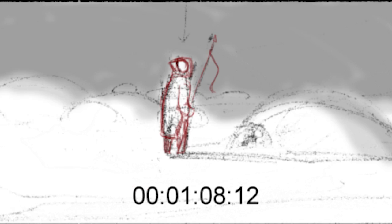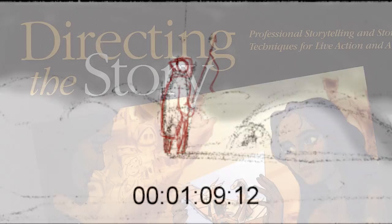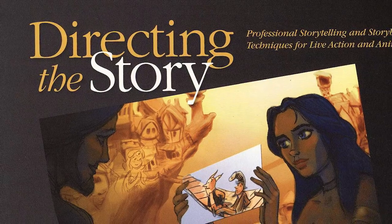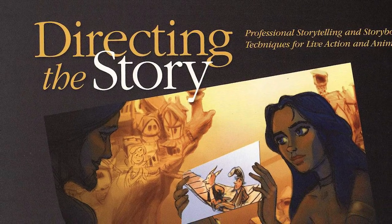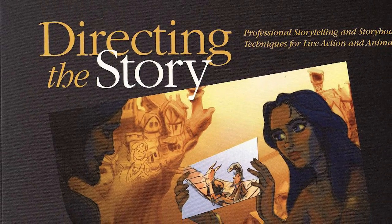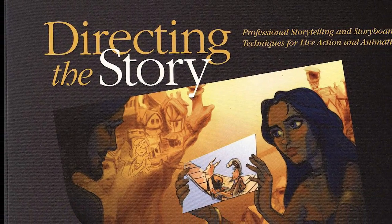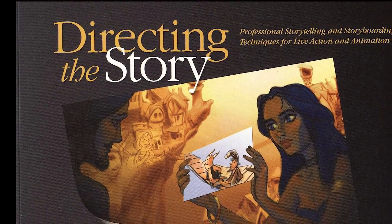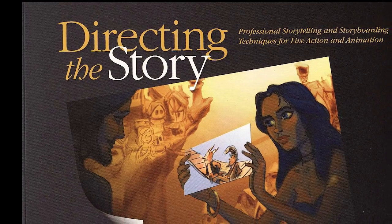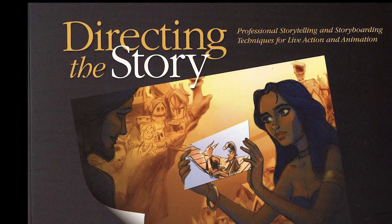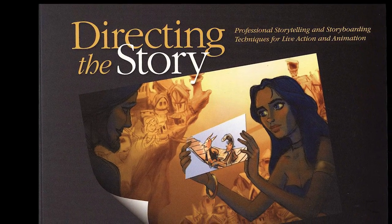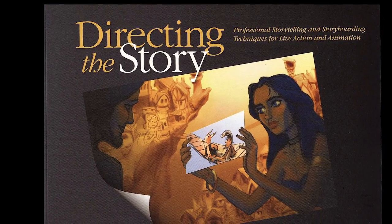One really good book is called Directing the Story by Francis Glebas. You can get it online on Amazon and it's a great book for teaching you how to tell a good story. I've definitely read it more than once and will probably have to read it again.